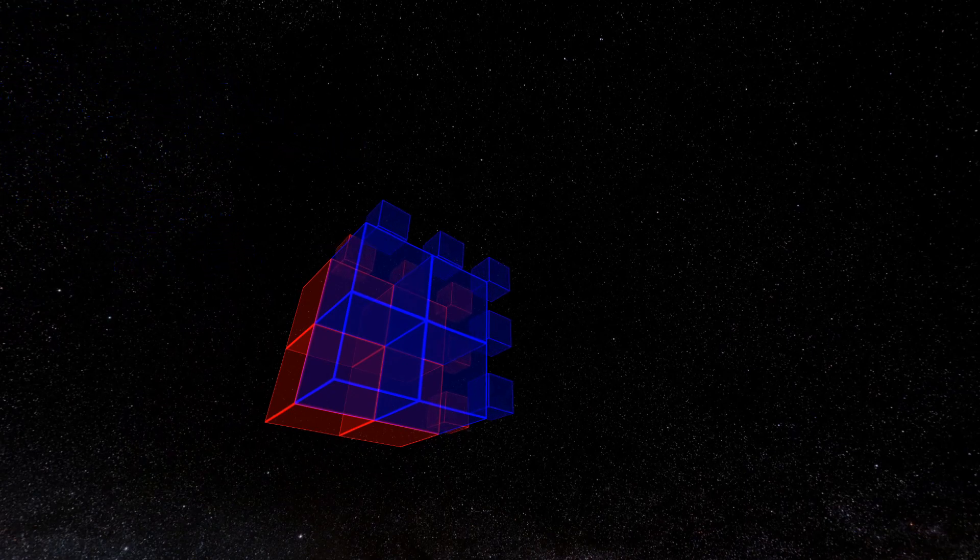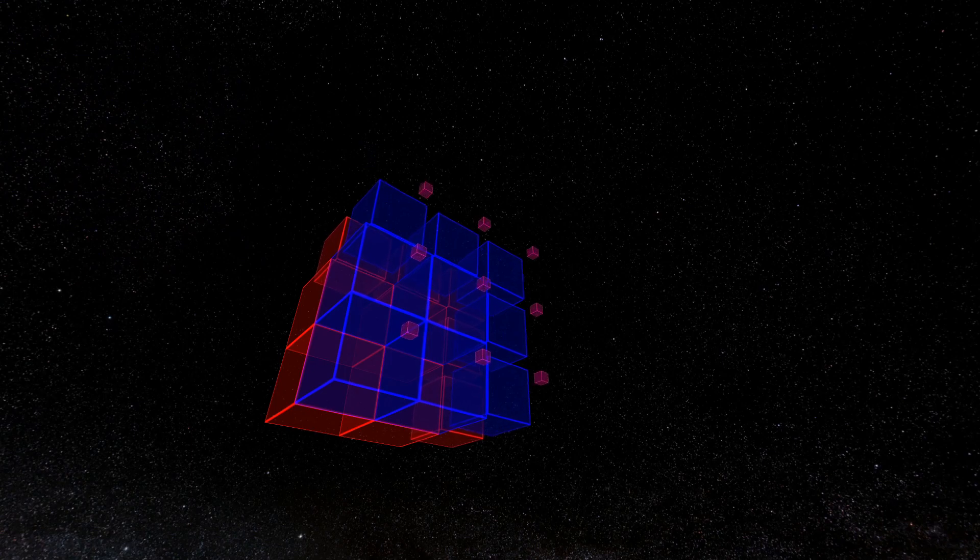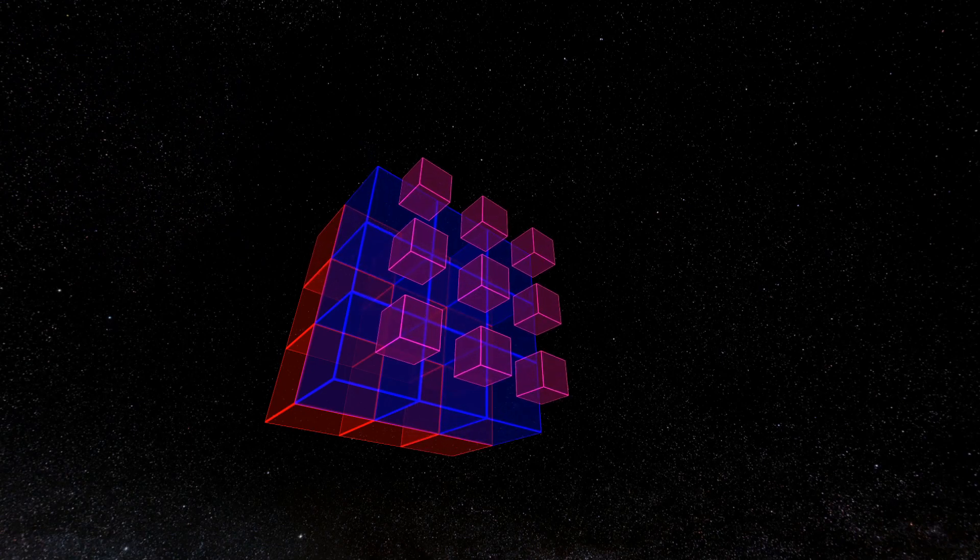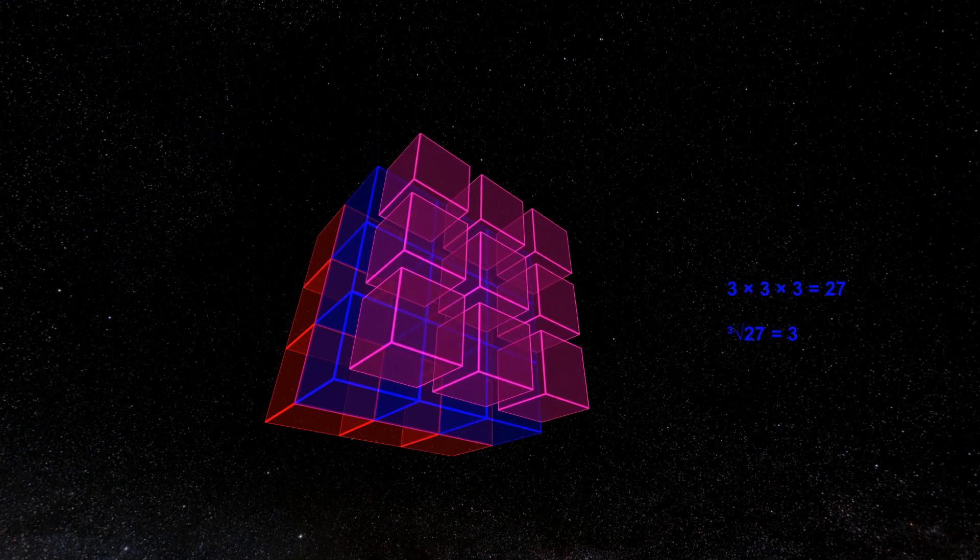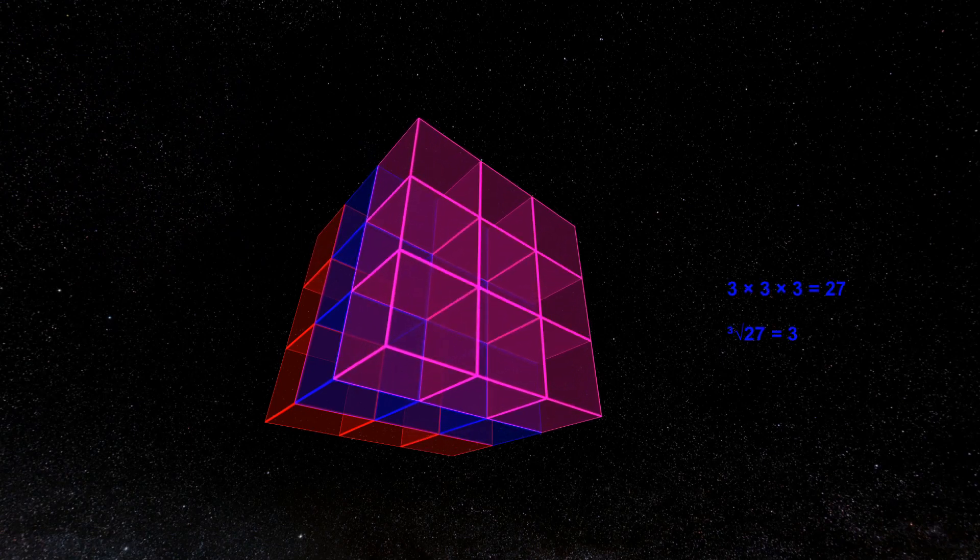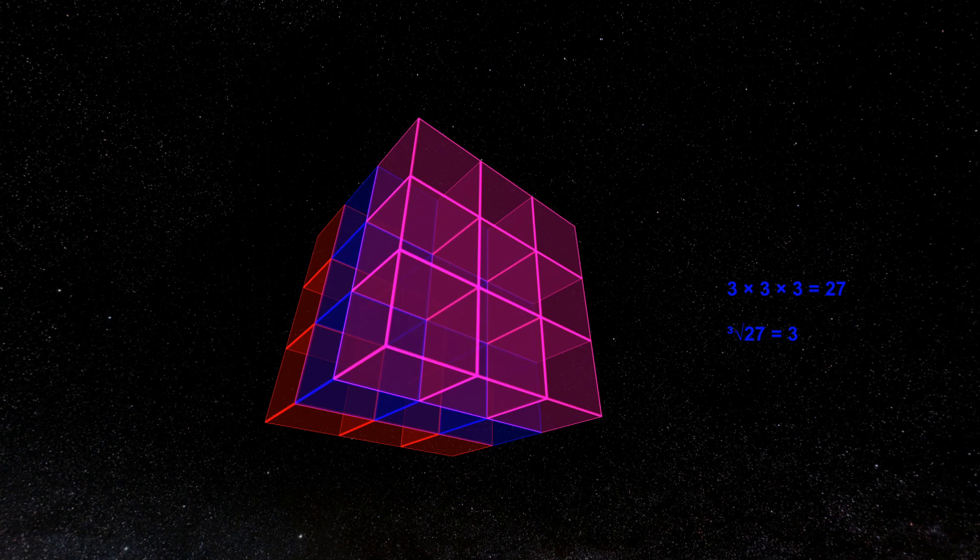If the sides are 3 meters long, the volume is 27 cubic meters, since there are 3 levels of 3 rows of 3 blocks each. The cubic root of 27 is therefore 3.